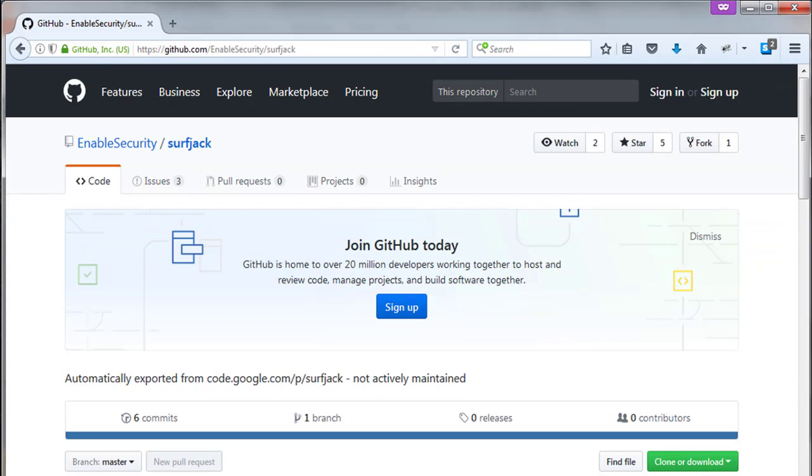Surfjack, this is the oldest tool and not actively maintained, but it's a useful tool. It's able to hijack a cookie for various sites, some of which make use of HTTPS, and allows the tester to log in as the victim.